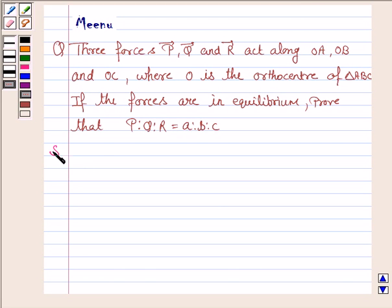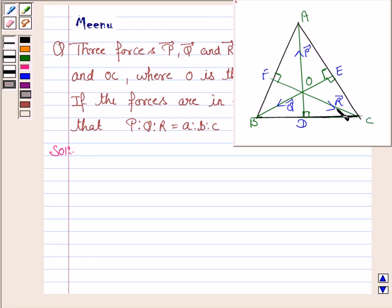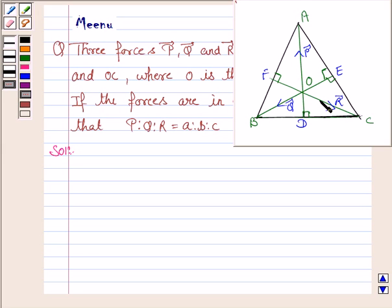Let's now move on to the solution. We are given that the three forces P, Q and R act along OA, OB and OC of the triangle ABC, where O is the orthocenter of the triangle.